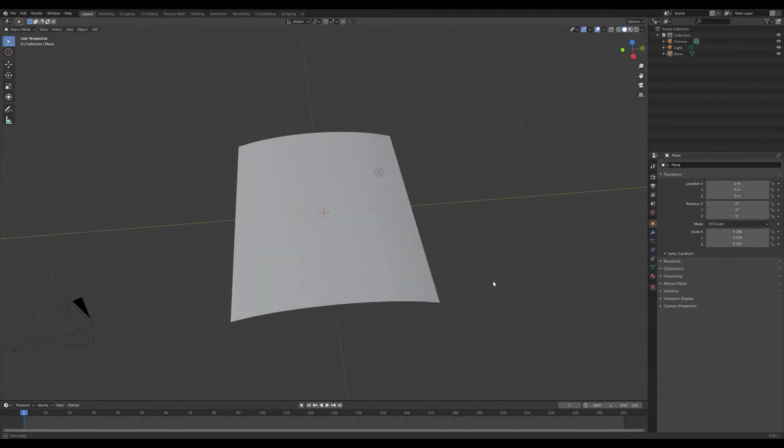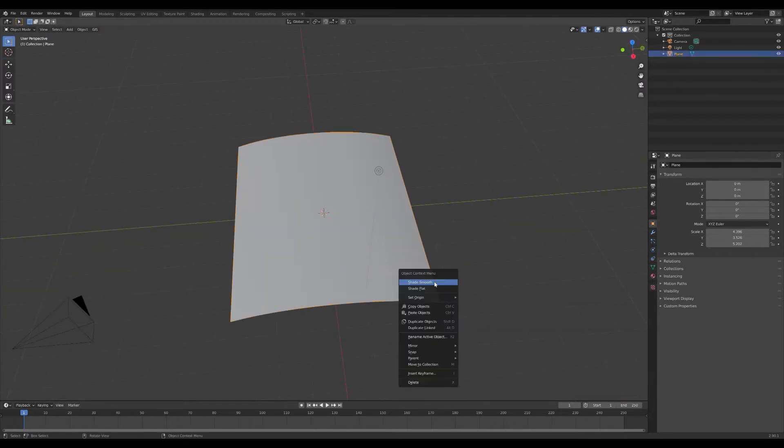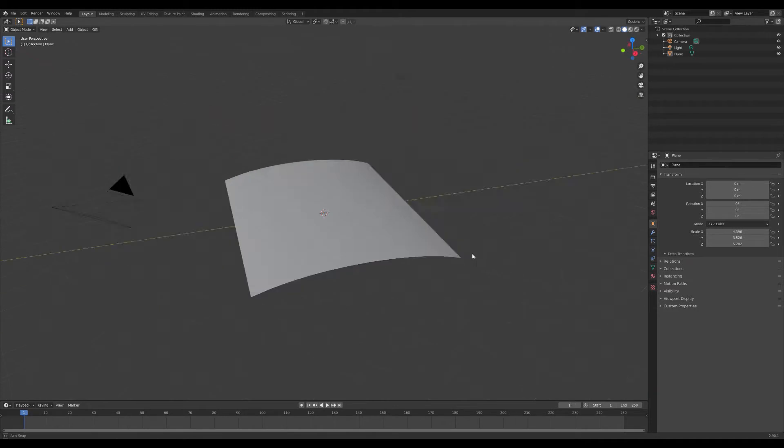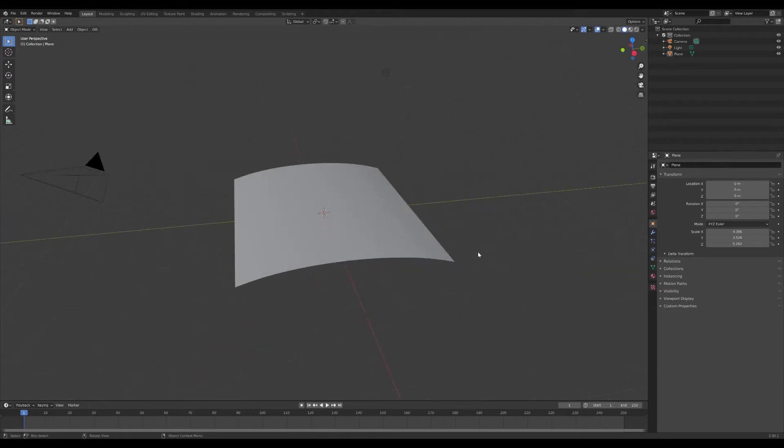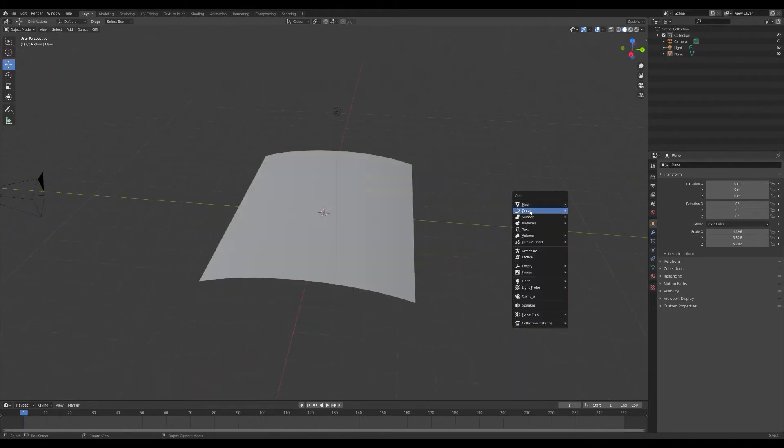We're going to shade it smooth and we're going to create another plane and make another piece of paper.